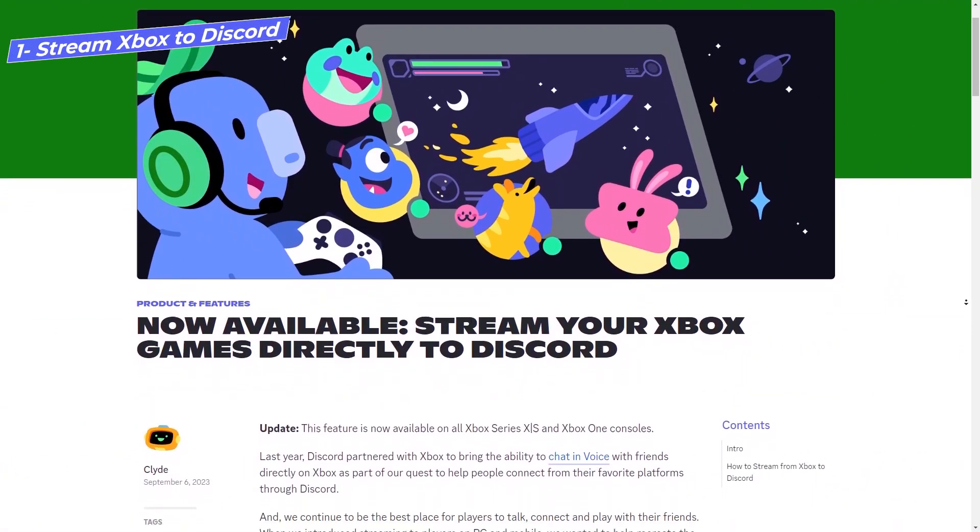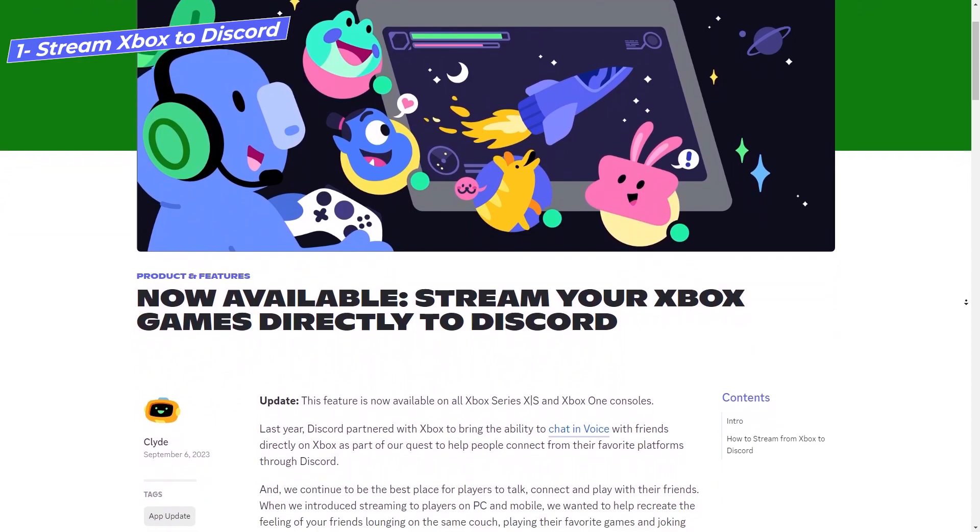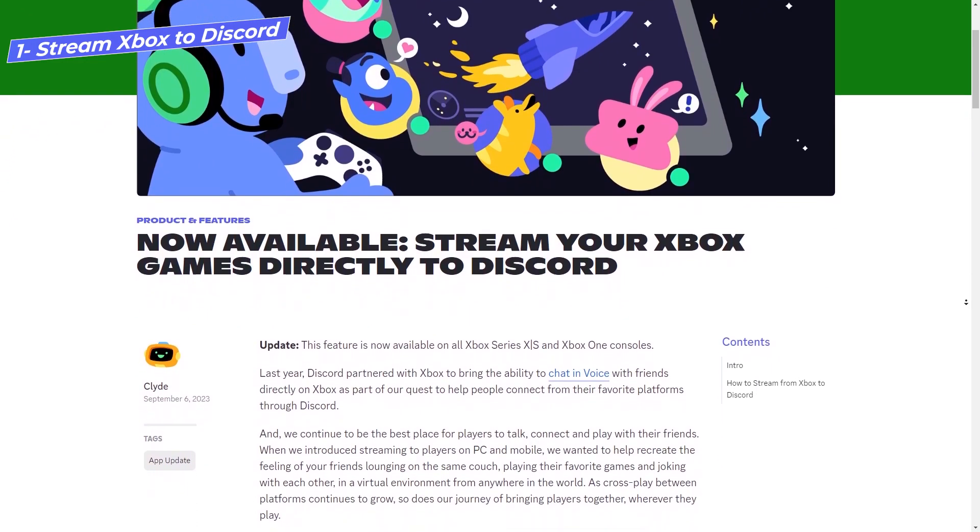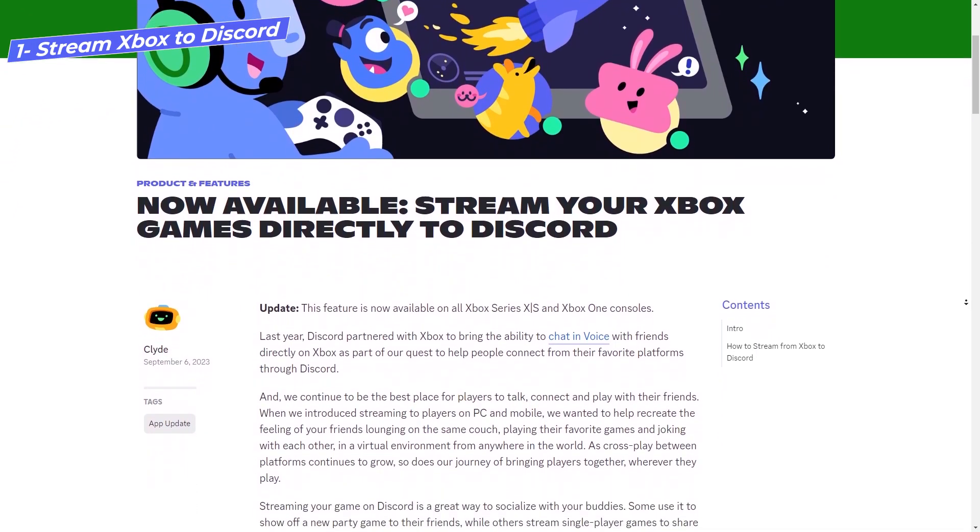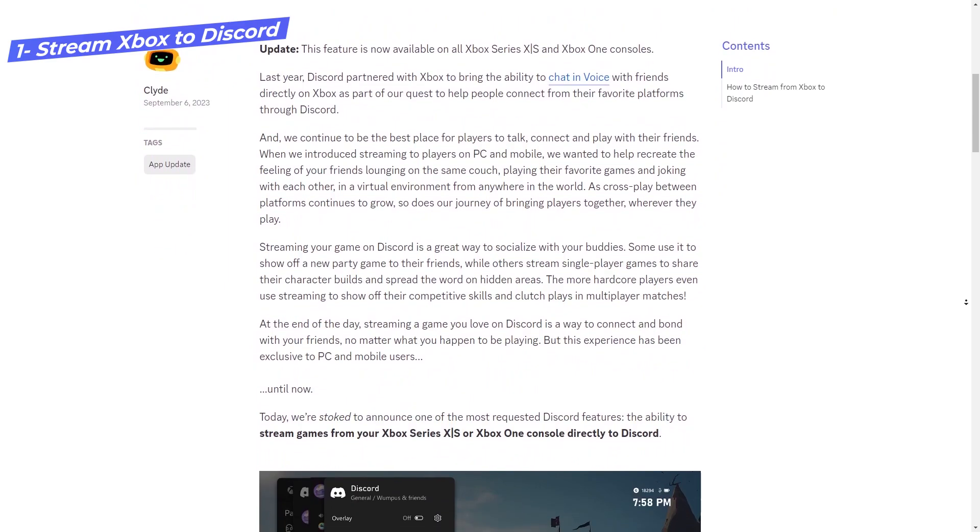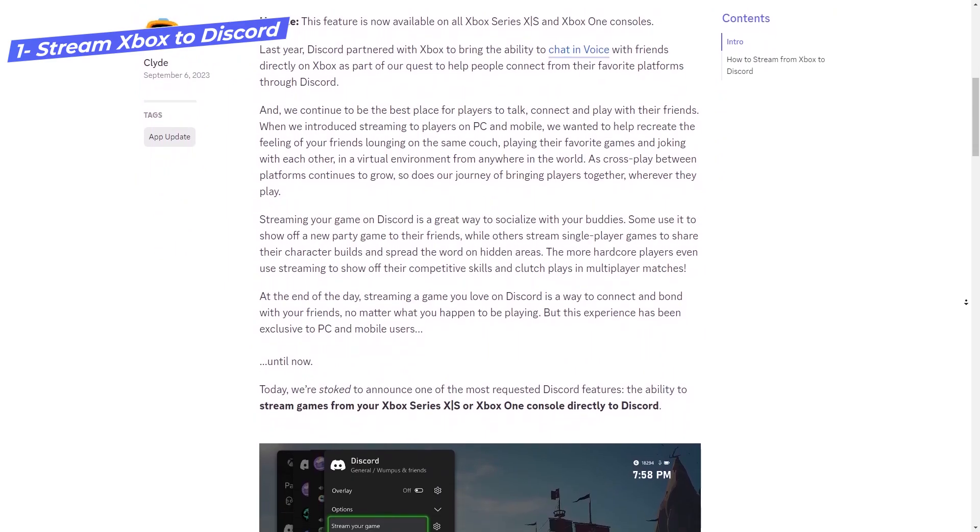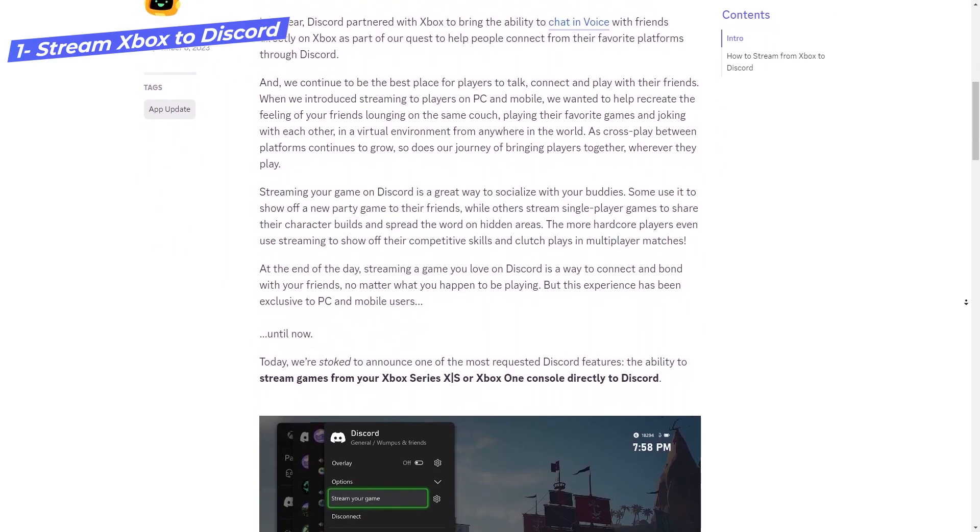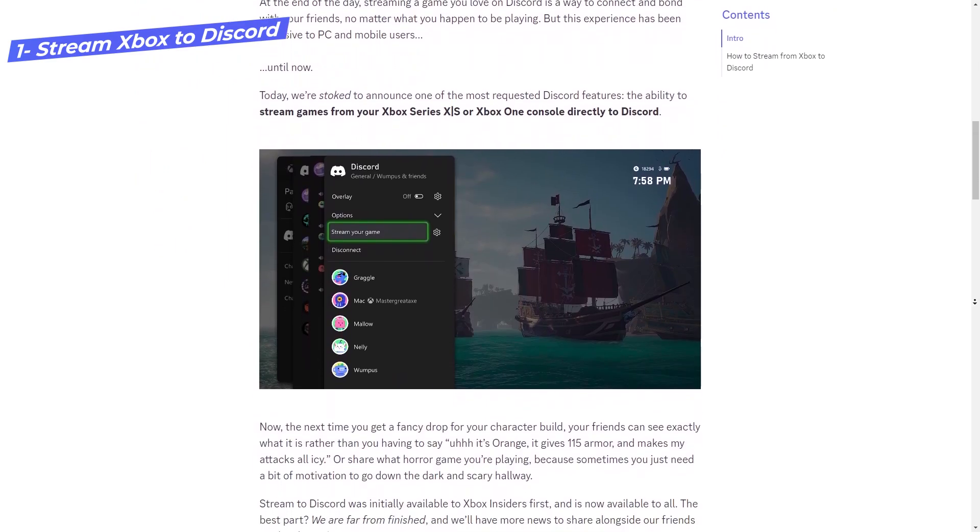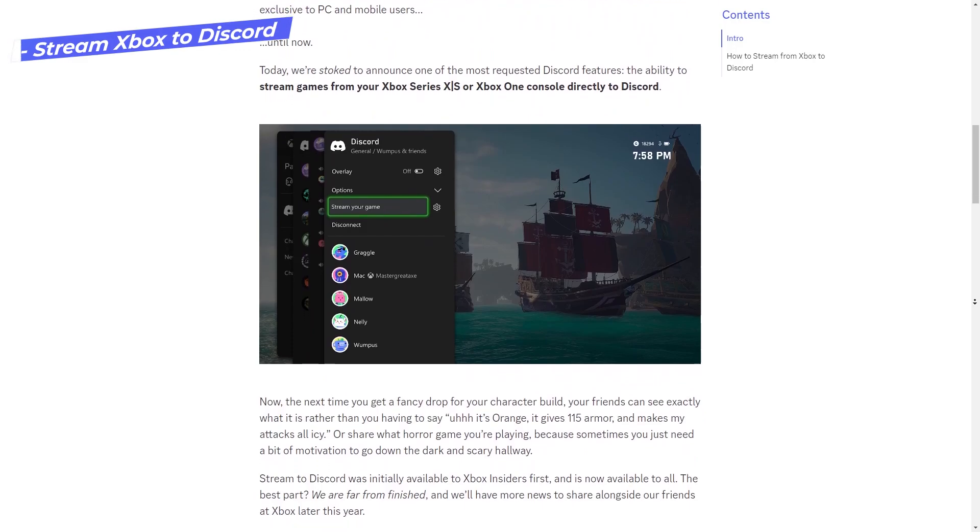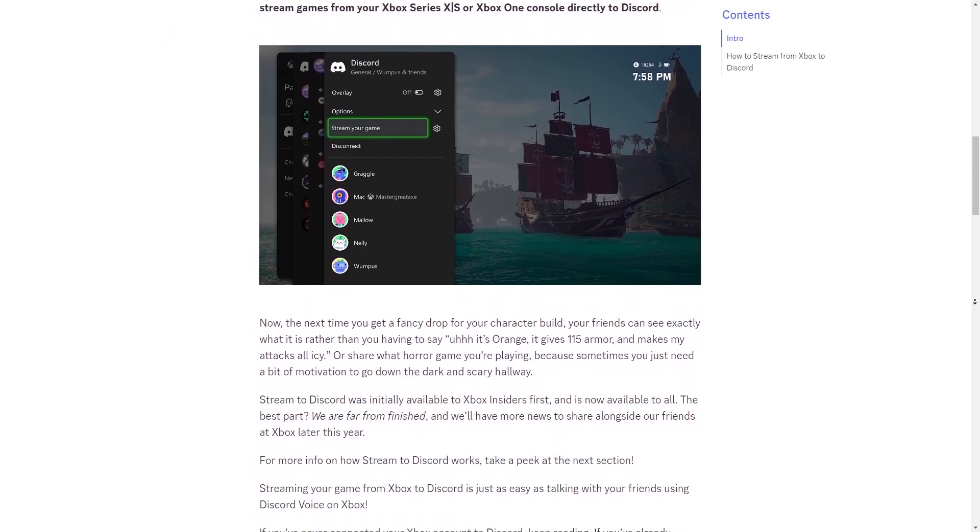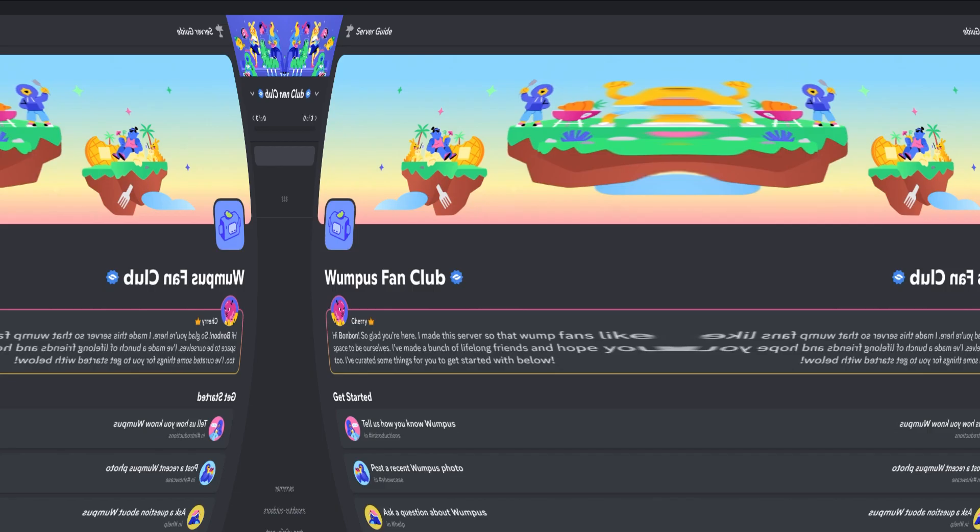You can now directly stream from your Xbox to Discord. So Xbox Series X, S, and also the Xbox One. You'll be able to stream to a DM, to a group DM, or just to a server. You'll have to link your Xbox to your Discord, of course. There will be a link in the description on how to set it all up.